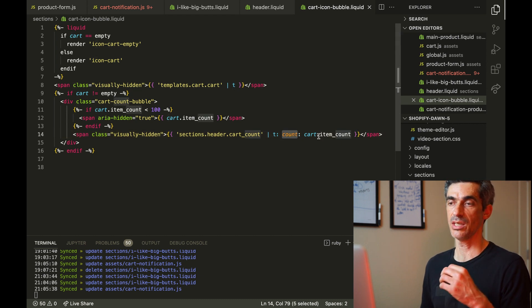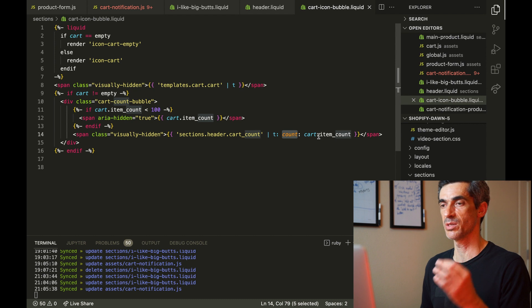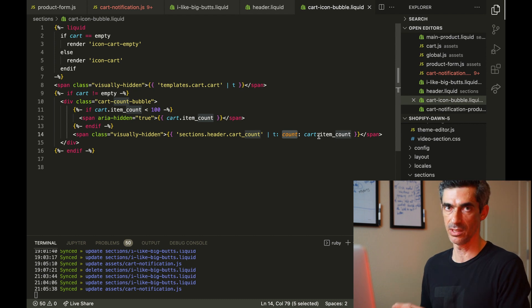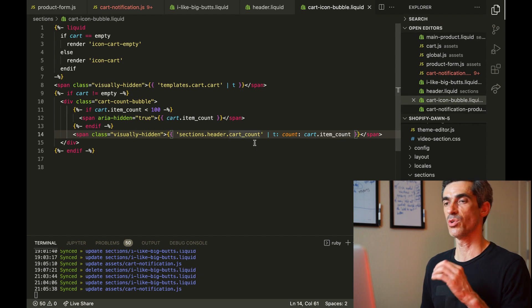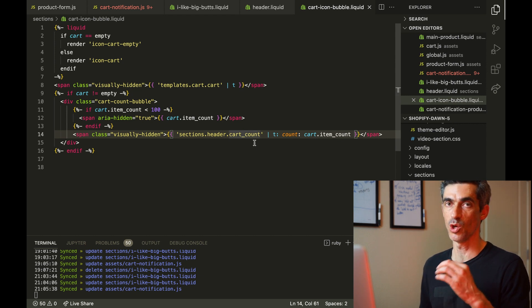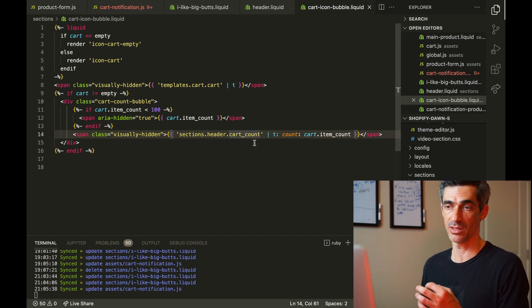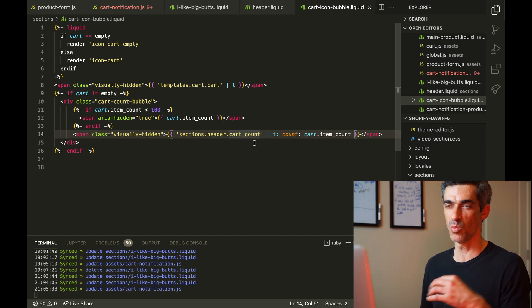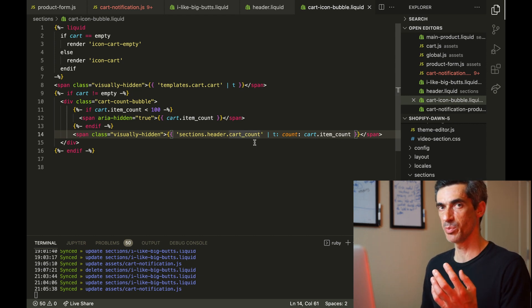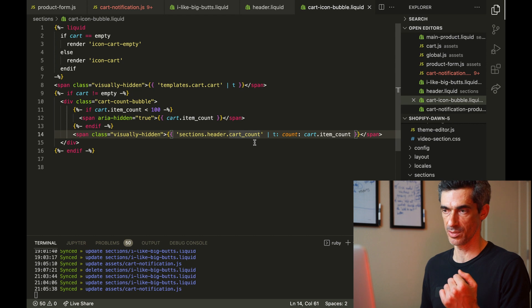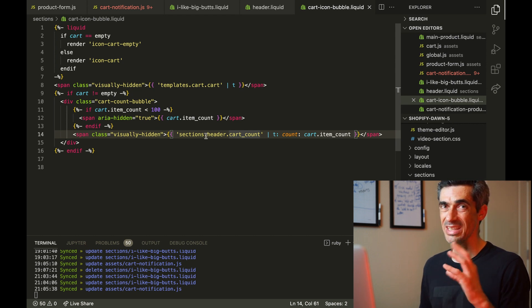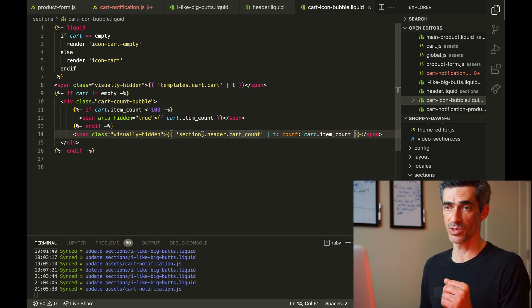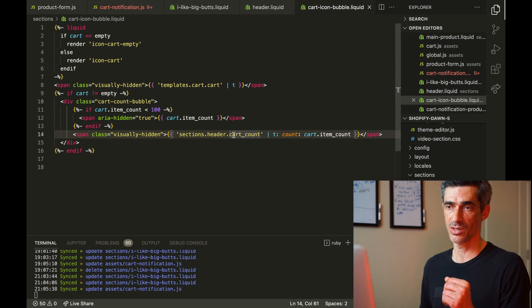So whenever you see translate, you can be pretty sure that you're looking for a locale file to see what is actually going to be put onto the screen. So let's look into the English locale file to see what's going on with this. It's sections.header.cart_count.